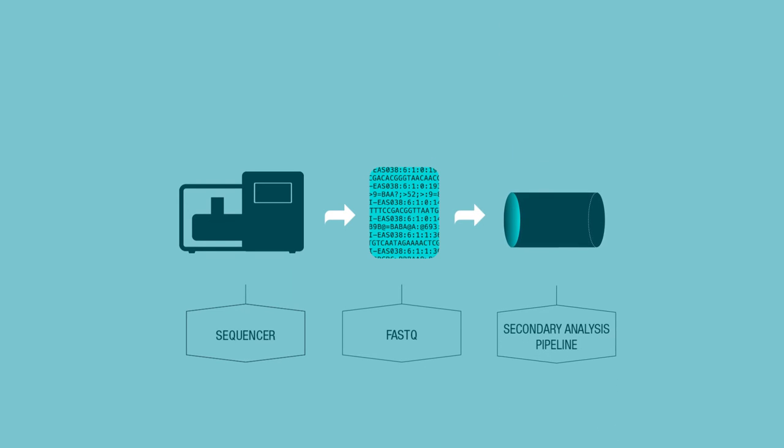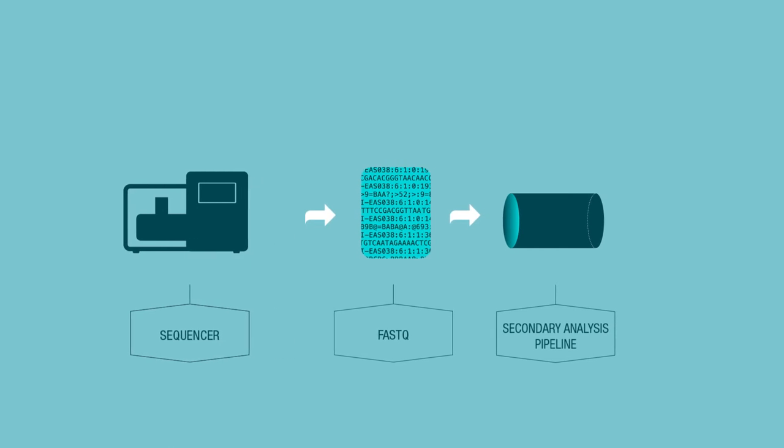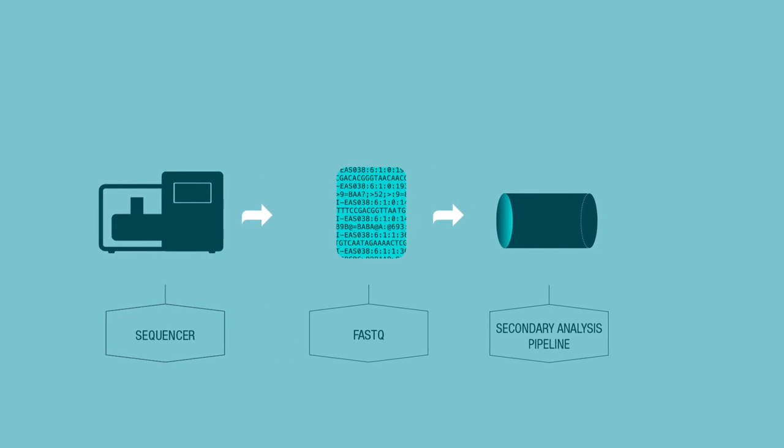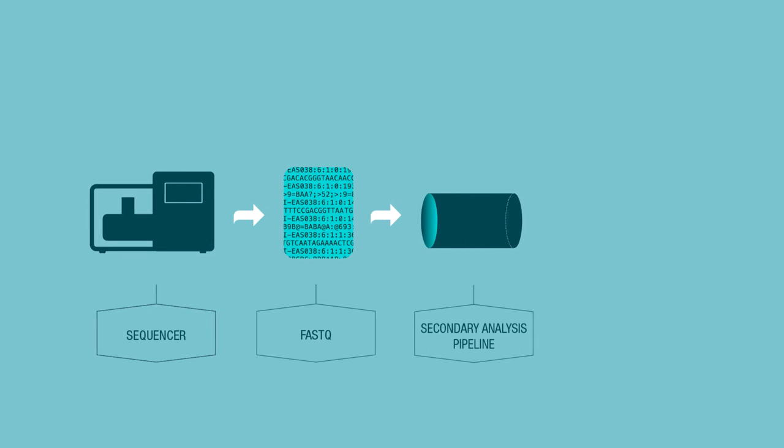And then we do a secondary analysis, which defines cells, to create a matrix of cells by peaks where the values represent how open that region of the genome was per cell.